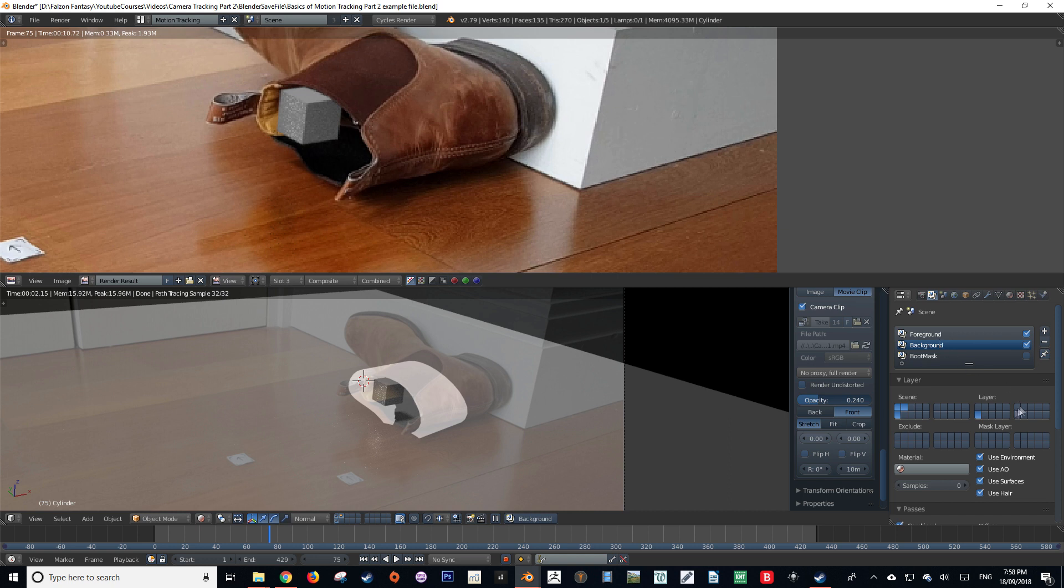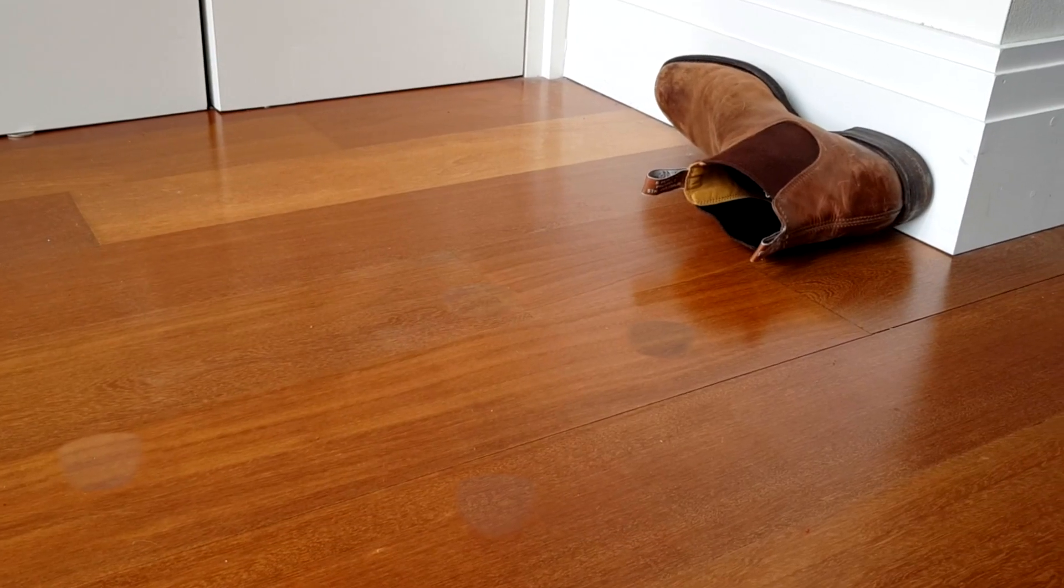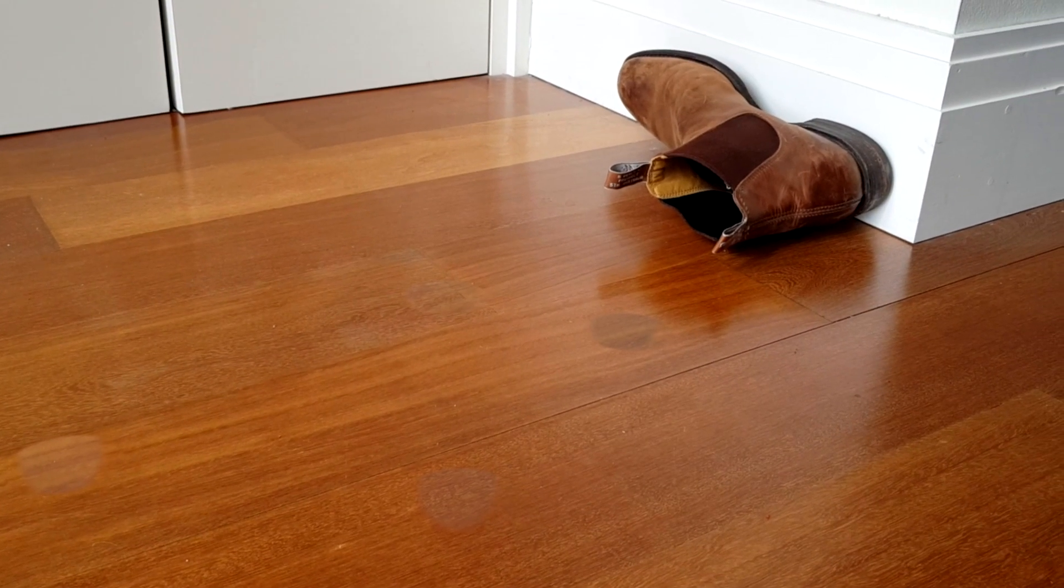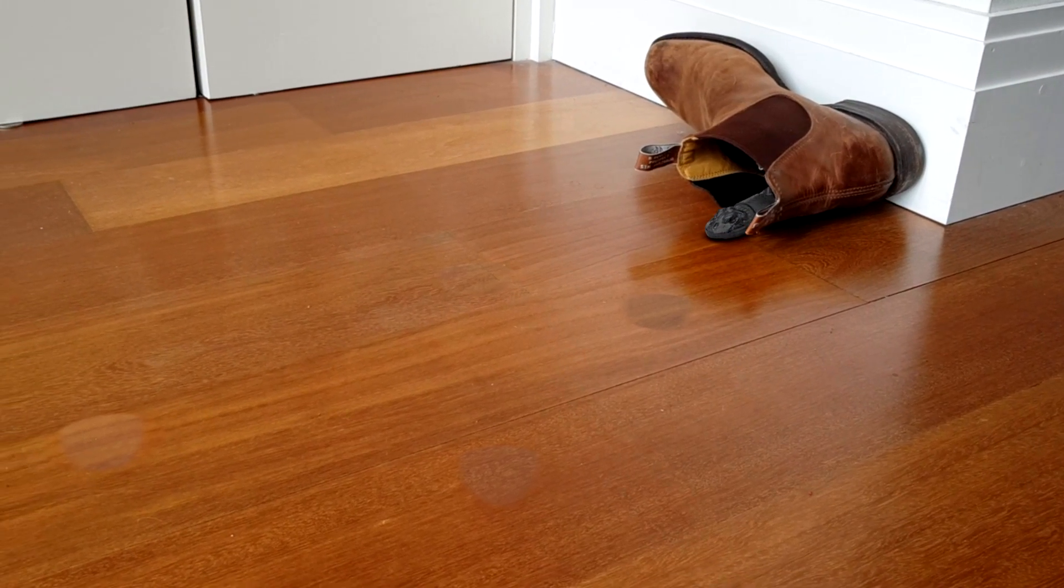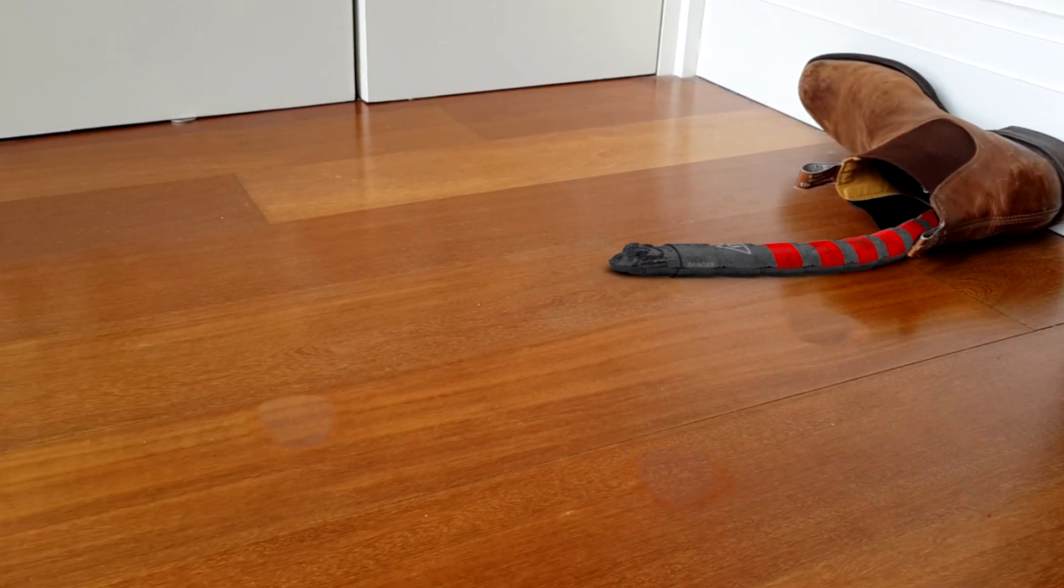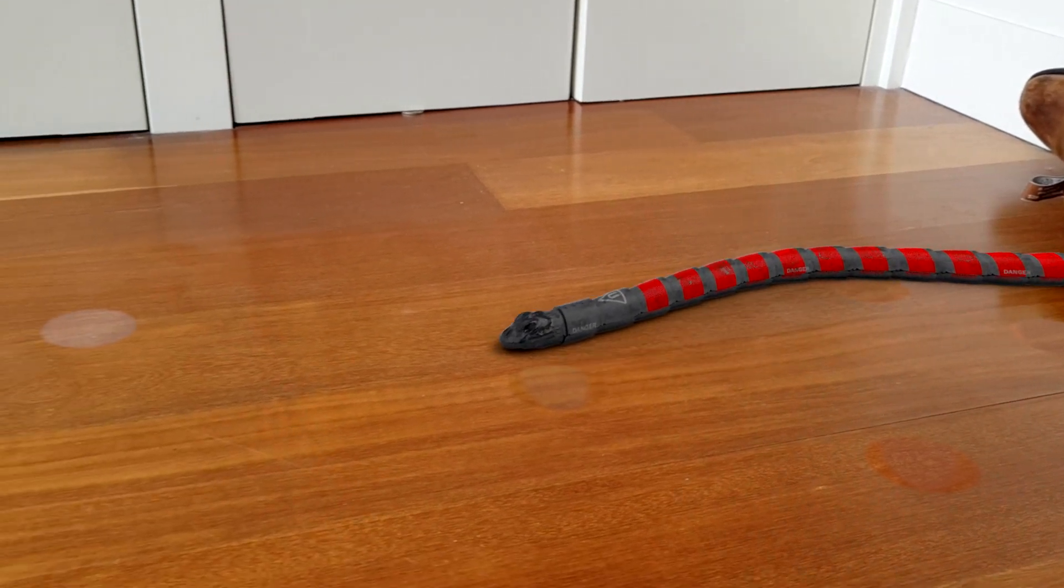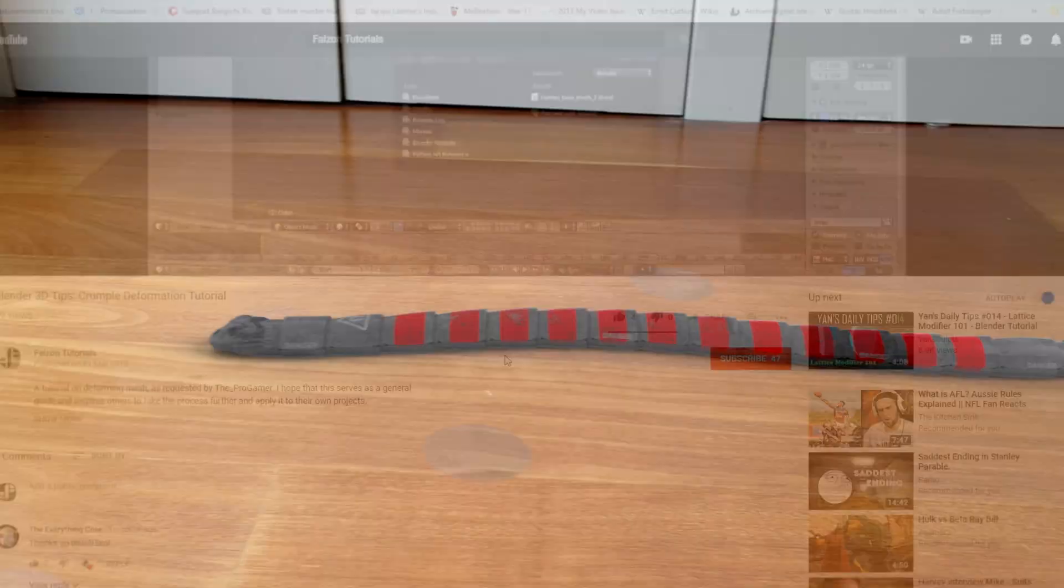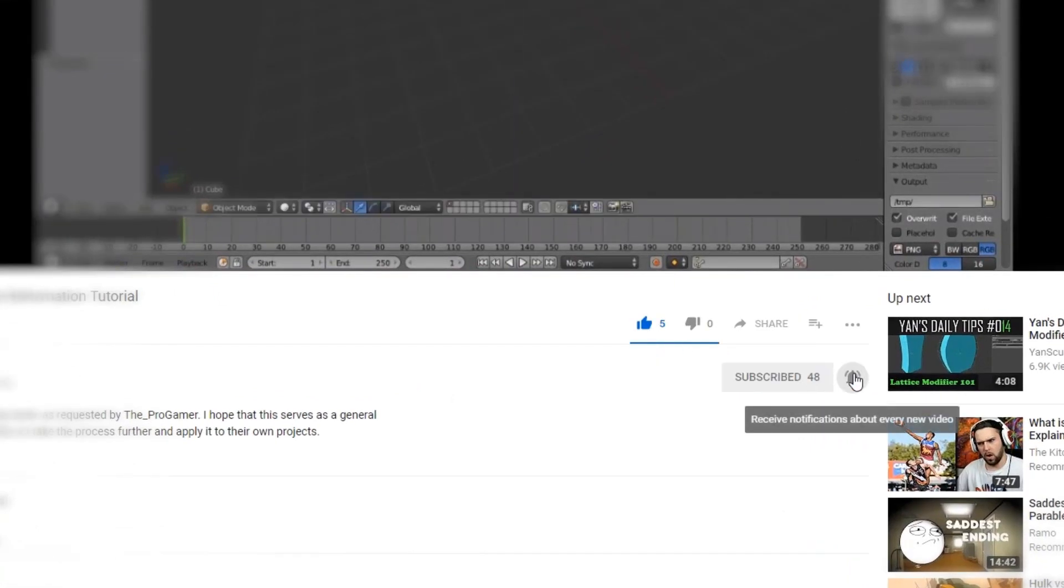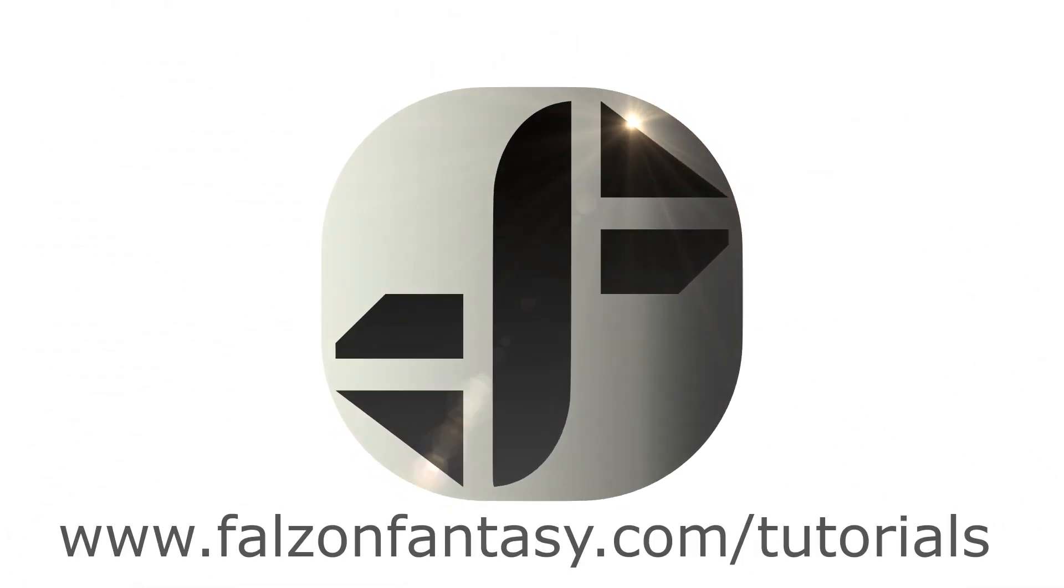Using the techniques of this video can help you create a video such as this, but don't worry, this tutorial series isn't over yet. We still have yet to look at how to create the snake and how to mask out those nasty marker trackers. If this tutorial has helped you, please give it a like, and if you enjoy what you see, please hit that subscribe button. Thank you very much, this is Hayden Falzon from FalzonFantasy.com signing off.